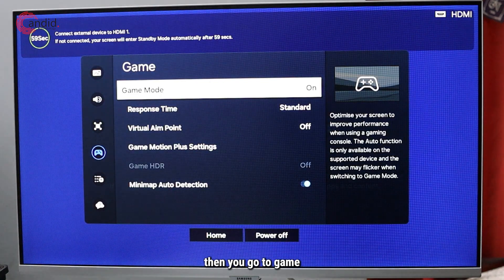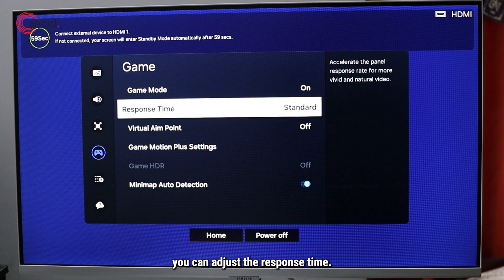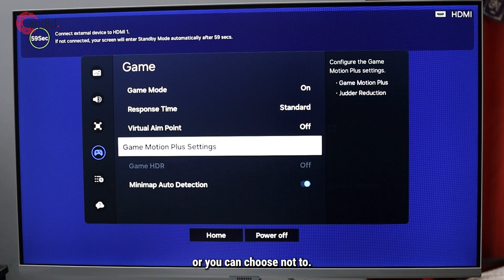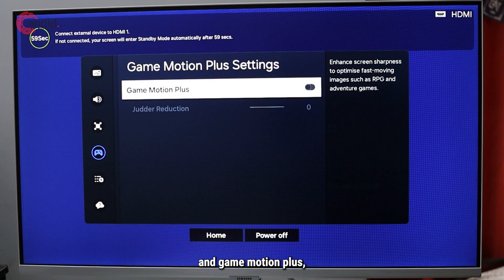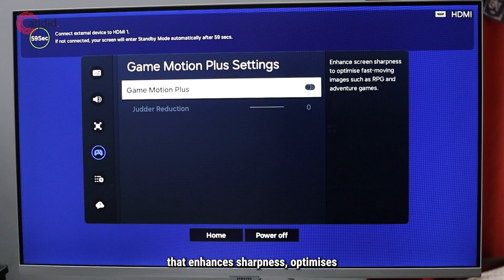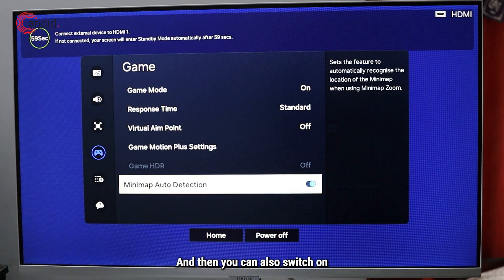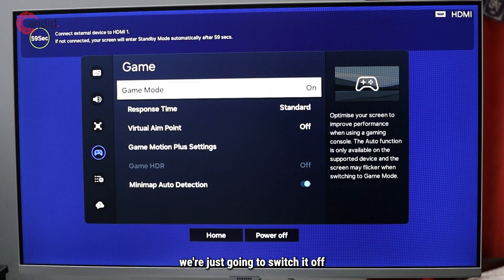But if you want to check out more of the game mode settings before you switch it off, go to Game Mode Settings. Here you can adjust the response time, show a virtual endpoint on the side of the screen, configure Game Motion Plus settings — which include judder reduction and game motion plus that enhances sharpness and optimizes images — and also switch on or off the minimap auto detection.